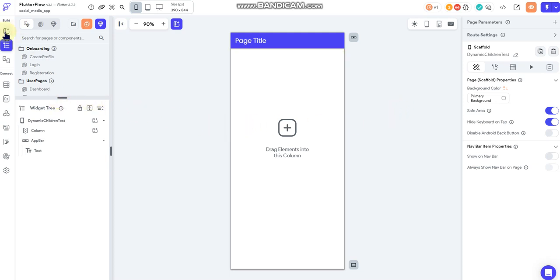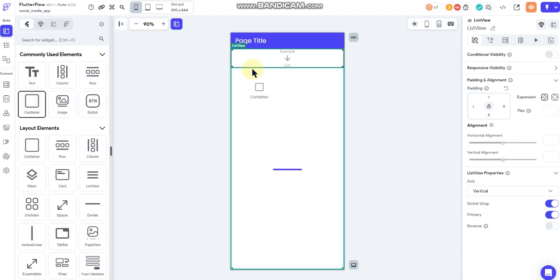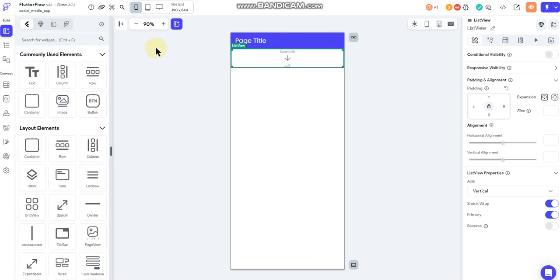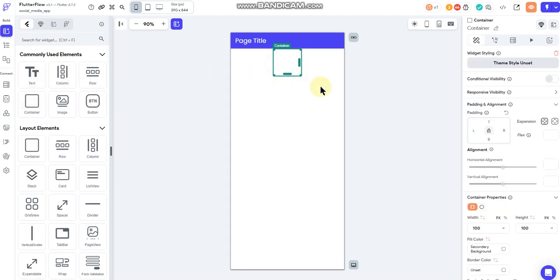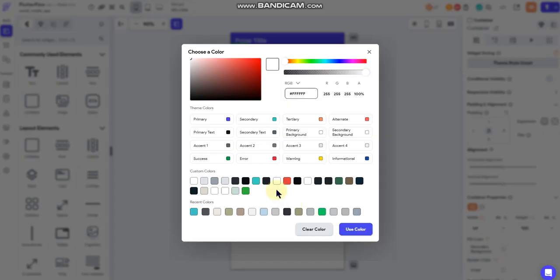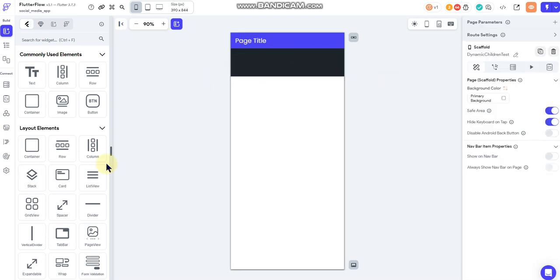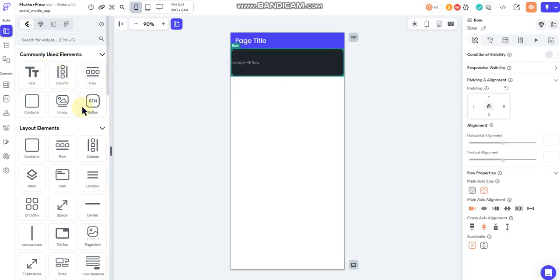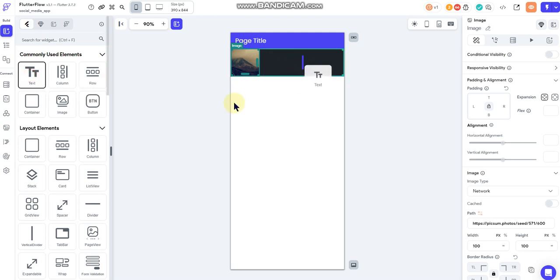So I think first what we'll do is just go ahead and toss a list view in here. I'm going to put a column in there and then I'm going to put a container and we'll set that to infinite. I'll change its background color so we can see it a little bit better. Put a row in here and I'll put a picture and I'll put some text.